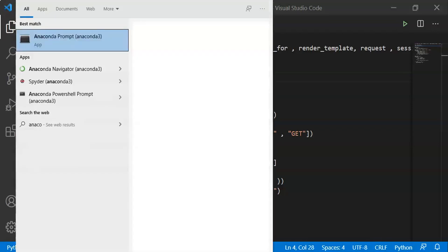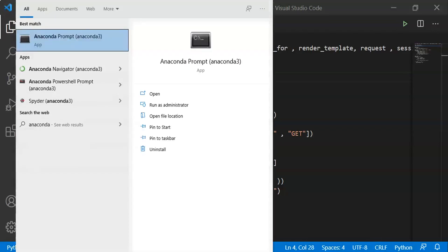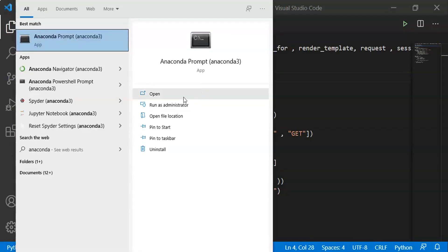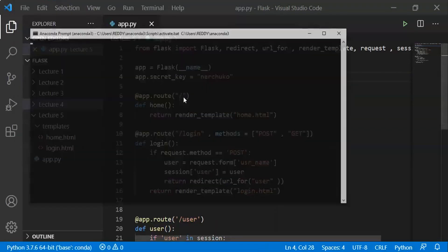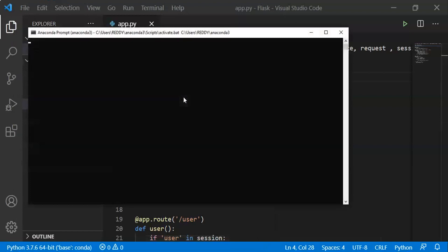Let's open the prompt and run the Flask Python file. This session will be done.